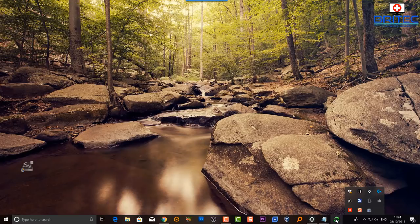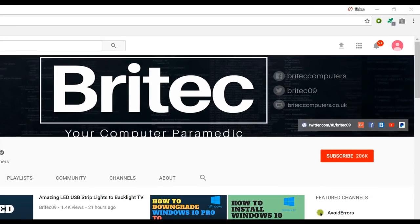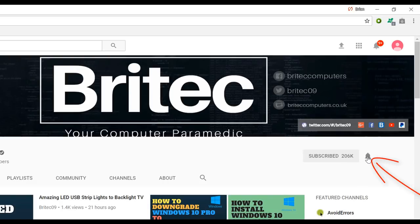That's about it for this video. My name is Brian from brightechcomputers.co.uk - thanks again for watching, guys. If you haven't subscribed yet, hit the big red subscribe button on my YouTube channel and hit the bell notification button next to that to be notified when we upload new videos.